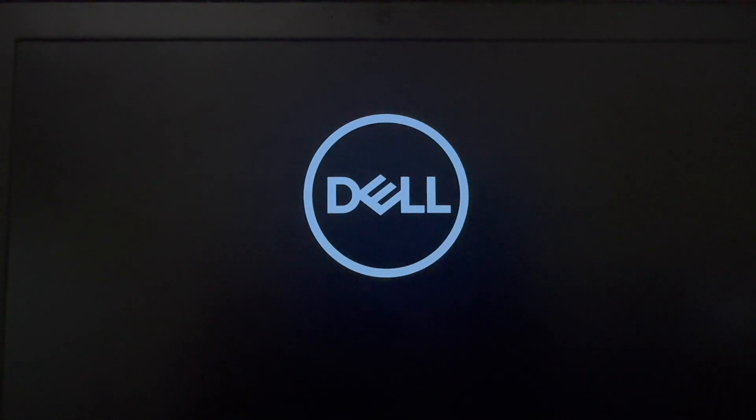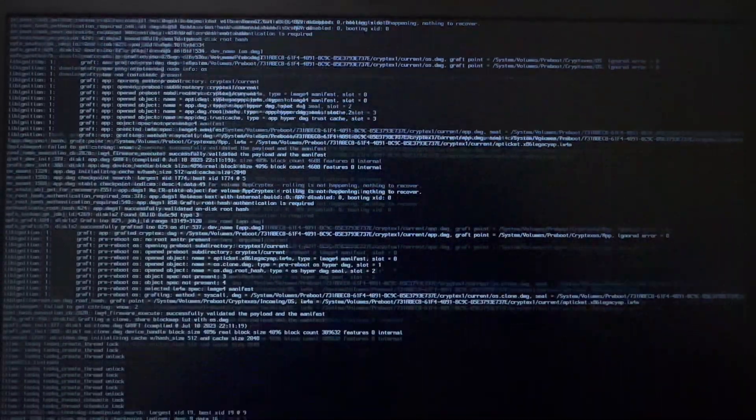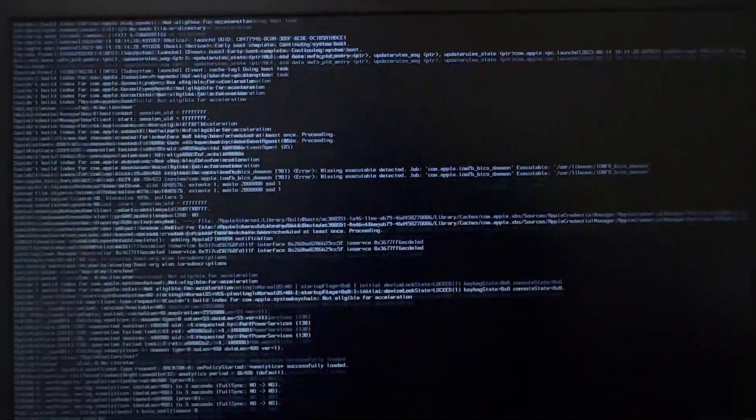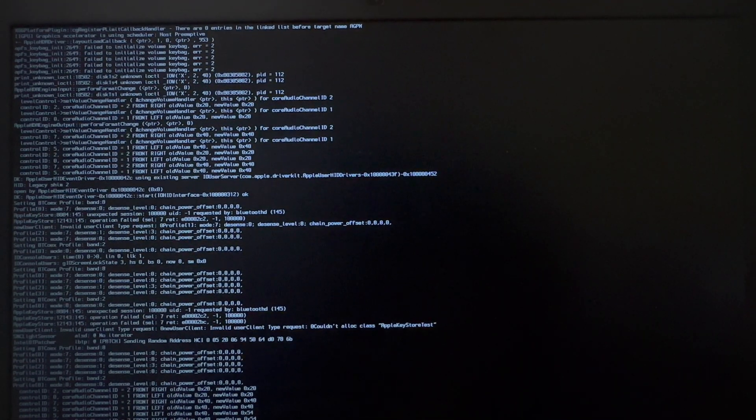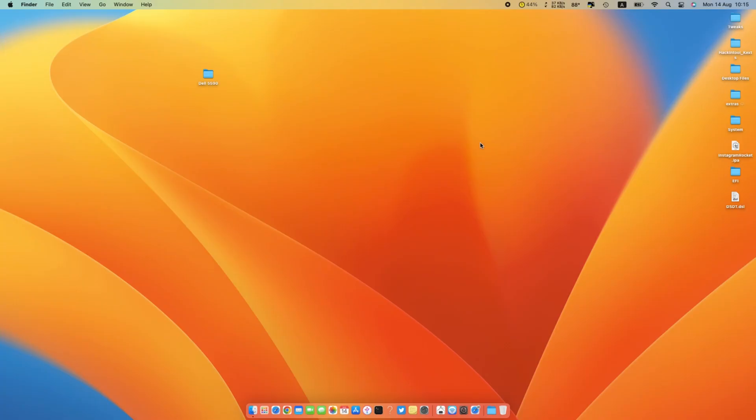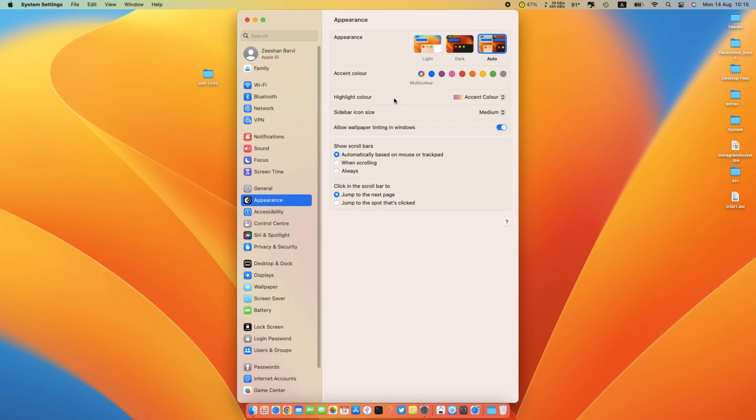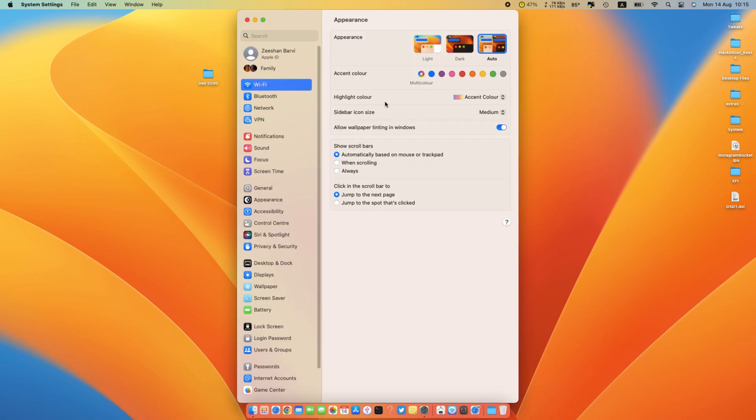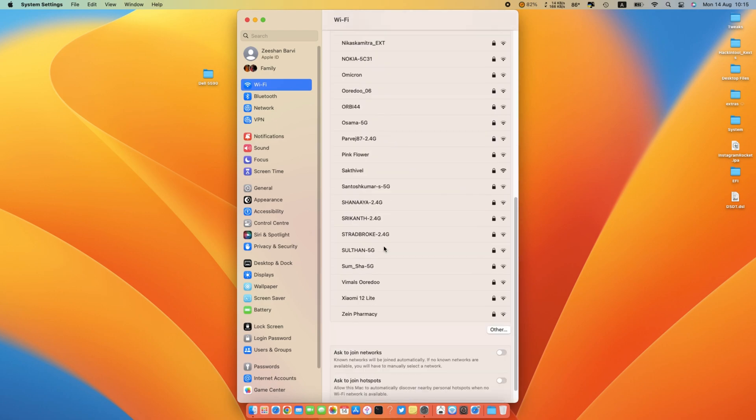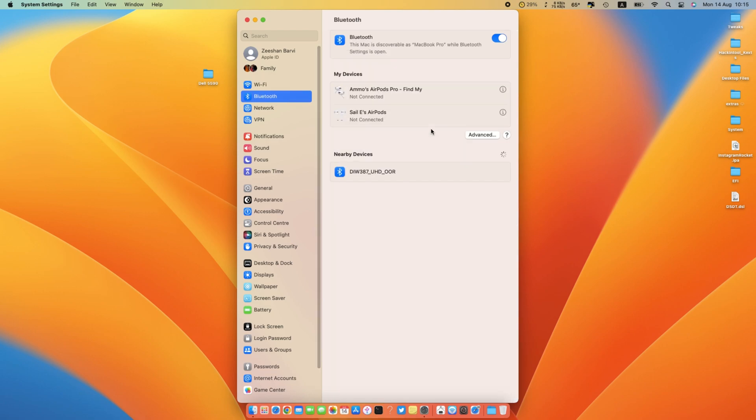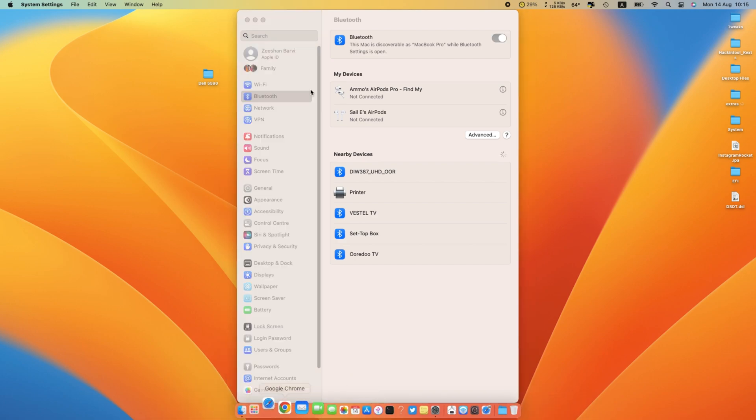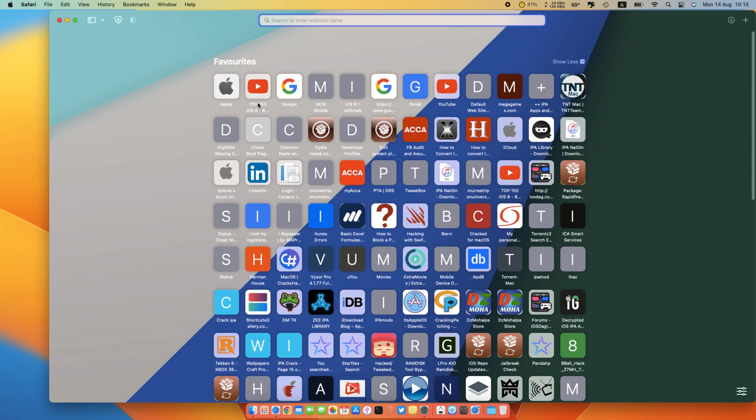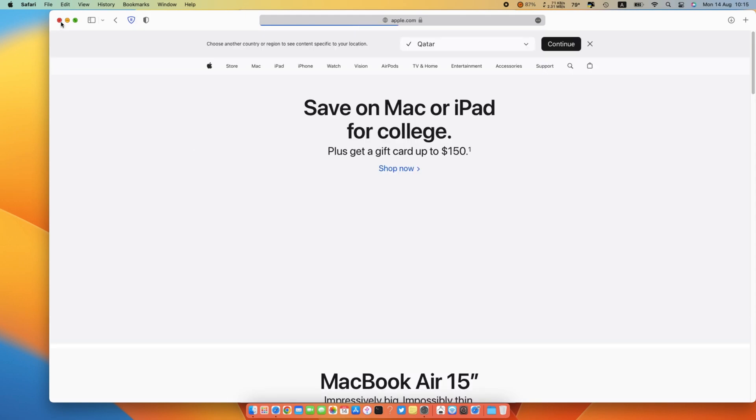Thank you. As you can see guys, my Wi-Fi and Bluetooth is working. I will try to browse something on Safari. Boom.